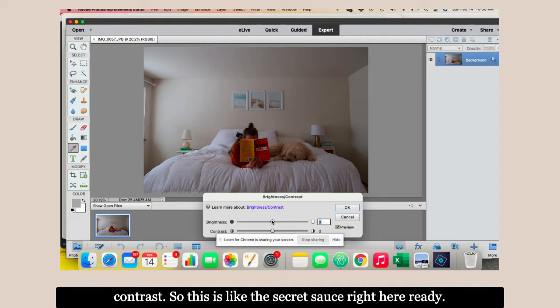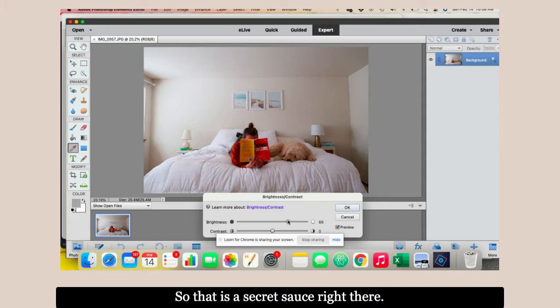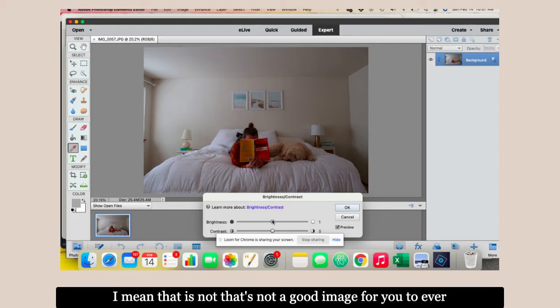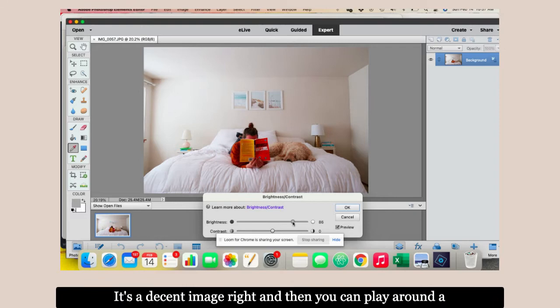I have my image. I'm going to go to enhance. Photoshop is a lot of things you can do. I honestly use really simple things, but there's like a bazillion things you can learn. Even if you use the basics, it's still worth the money. Go to adjust lighting, brightness and contrast. This is the secret sauce right here. Watch what this will do.